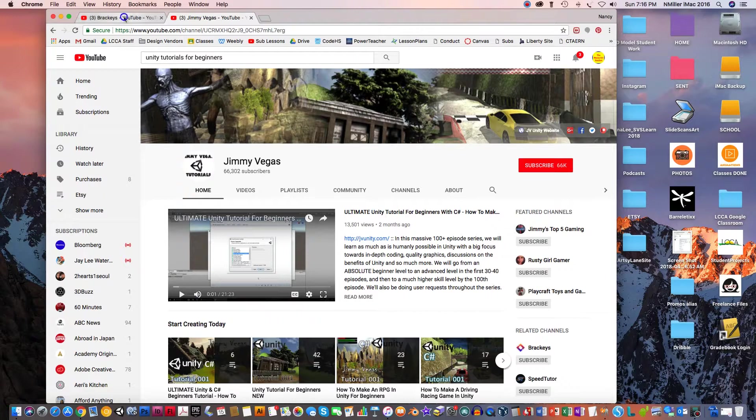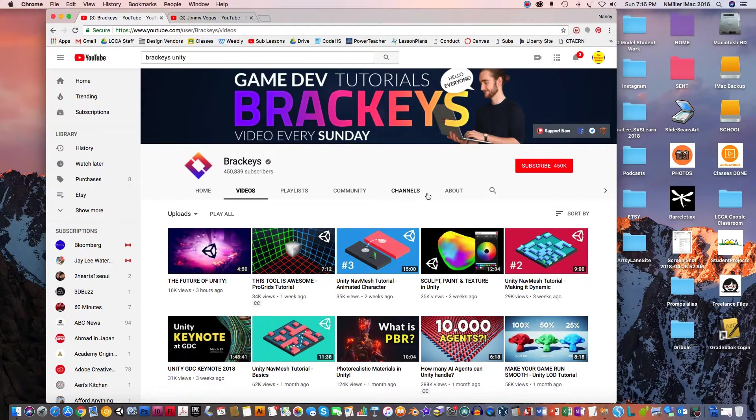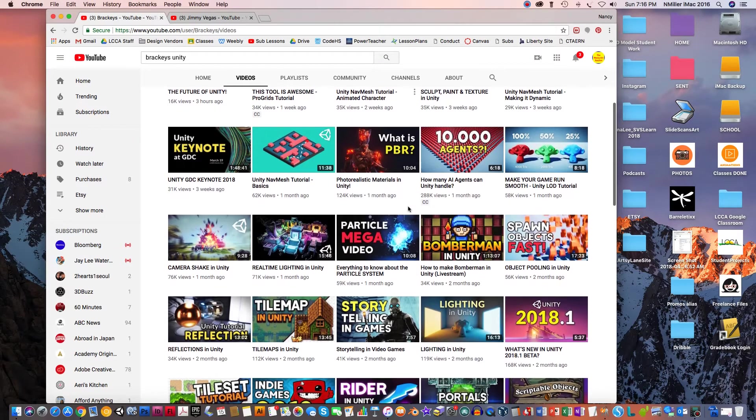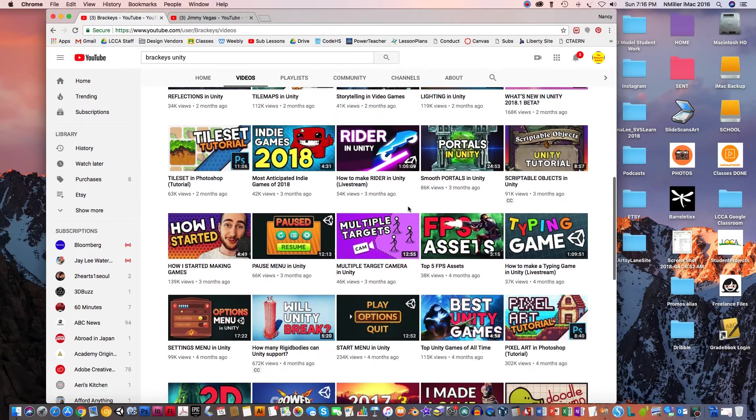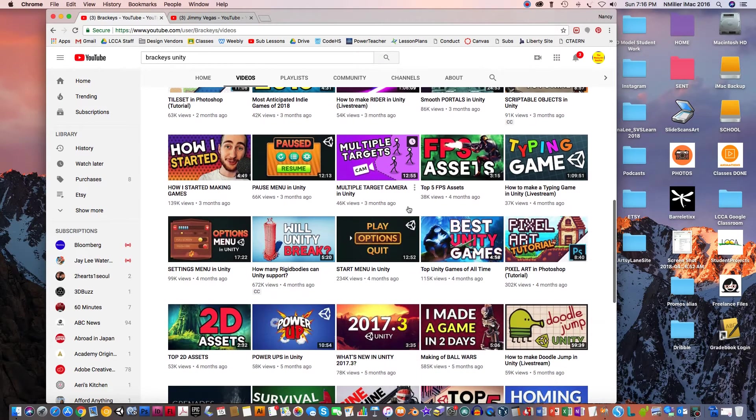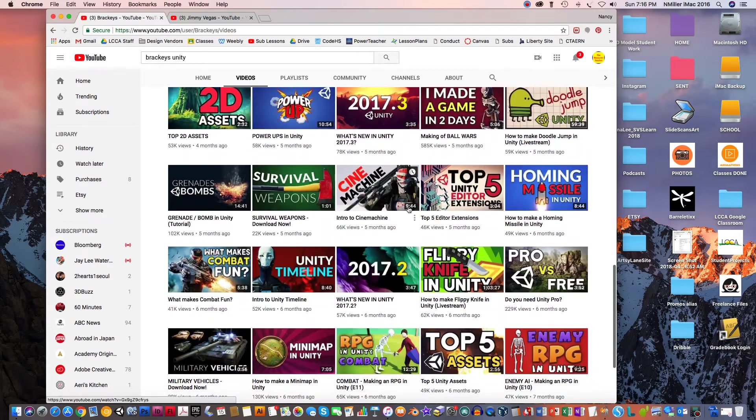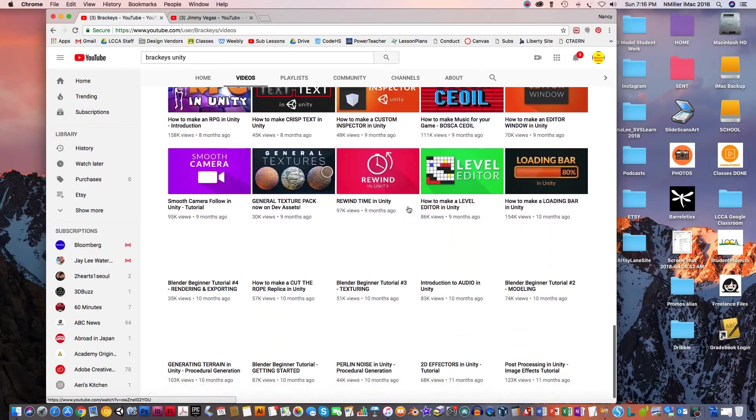Probably the two, this one's actually the best one, is Brackeys - has videos every Sunday. He's providing you a lot of content on how to create games in Unity, so has tons of stuff.